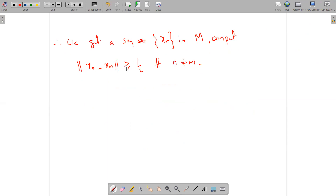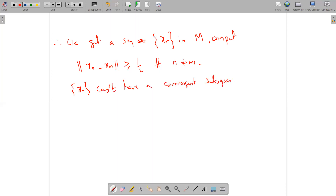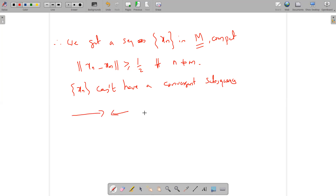By the very construction of this sequence, the sequence {Xn} cannot have a convergent subsequence. For a convergent subsequence, the terms must get arbitrarily close — within any small epsilon — after some stage. But at any stage, the distance between any two terms is always greater than or equal to one-half. Therefore the sequence Xn cannot have a convergent subsequence. But this is impossible in a compact space. In a compact space, every sequence must have a convergent subsequence. So this is a contradiction, as M is compact.